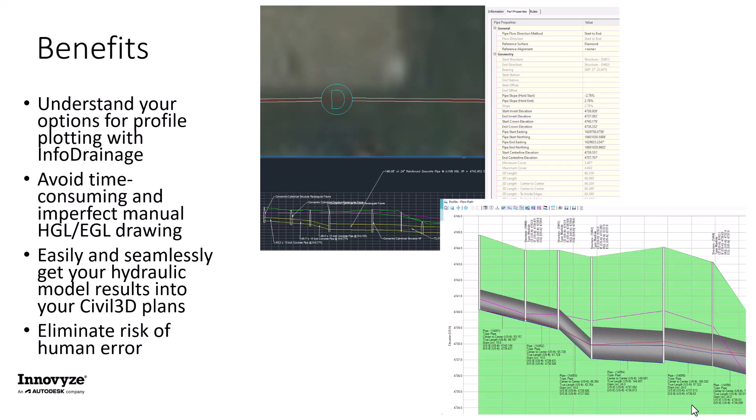And last but certainly not least, we looked at the new feature in InfoDrainage 2024.4 that allows you to send HGL and EGL information over to Civil 3D as properties of your Civil 3D pipe network. And so now hopefully you have a better understanding of all your different options for profile plotting with InfoDrainage.